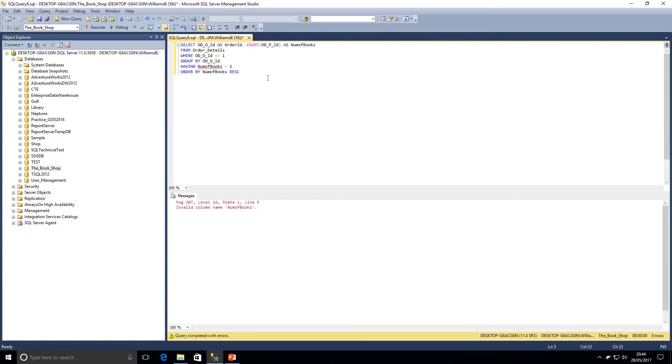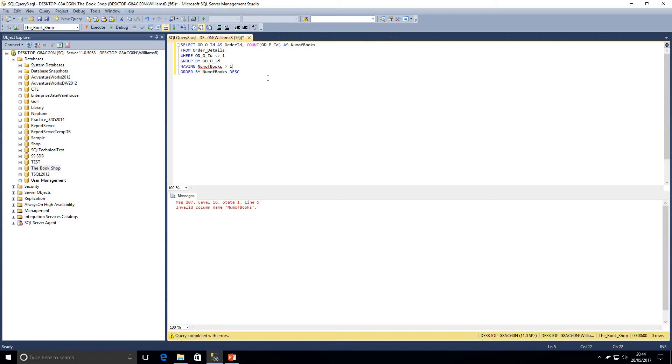So it's going to give us an invalid column name. So because the having clause is evaluated before select, it doesn't know that we've aliased that column. So if you're aliasing columns within the select, they can only be referred to within the order by clause because that will be evaluated after it.